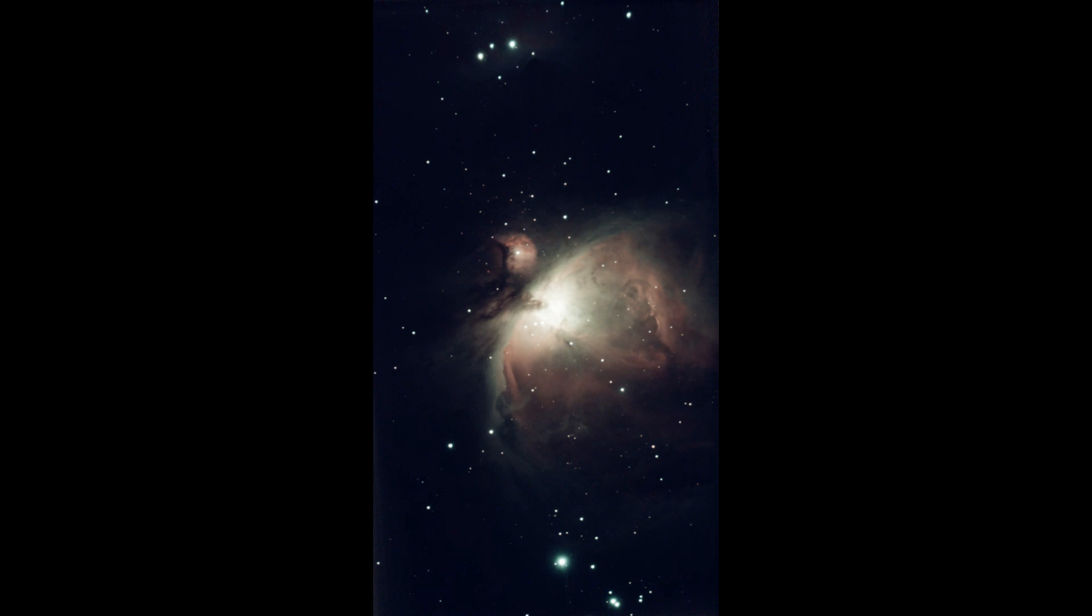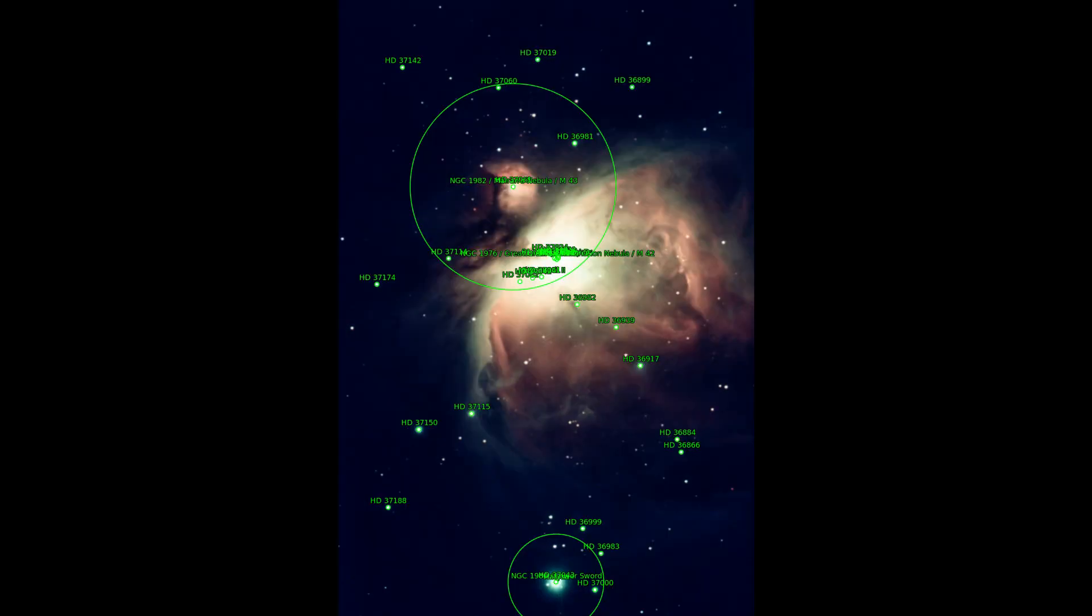Somehow my favorite object is the Orion Nebula M42. C-Star did a good job here.